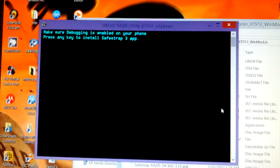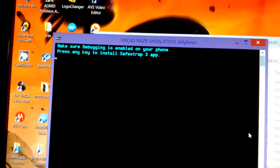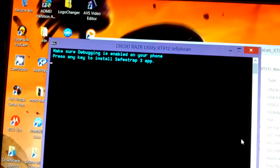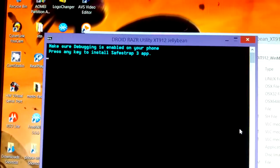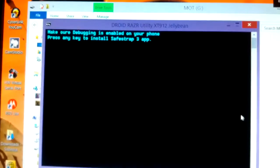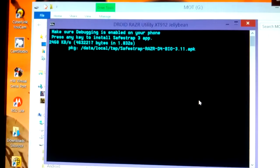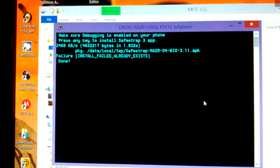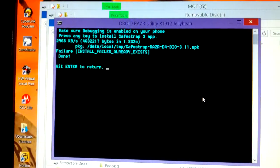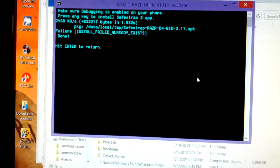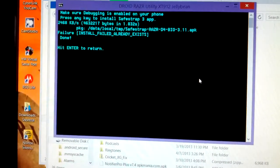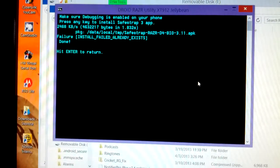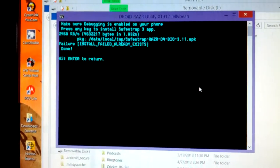Alrighty, now we're going to go to option 4 as soon as the phone is done booting. Okay, and we press Enter. Oh, see, I already have it, but that would be the only reason why you get a failure—it already exists.